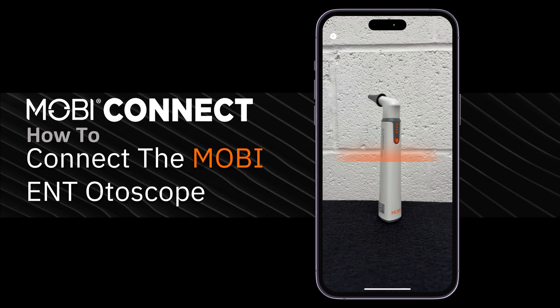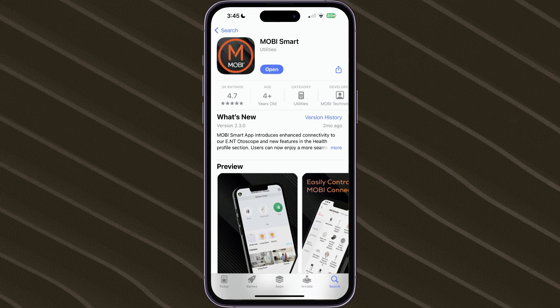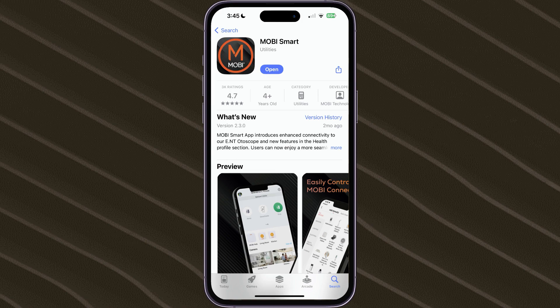Hello, in this video I will demonstrate how to connect the Mobi ENT Otoscope. To begin, please download the Mobi Smart app and sign up for an account.